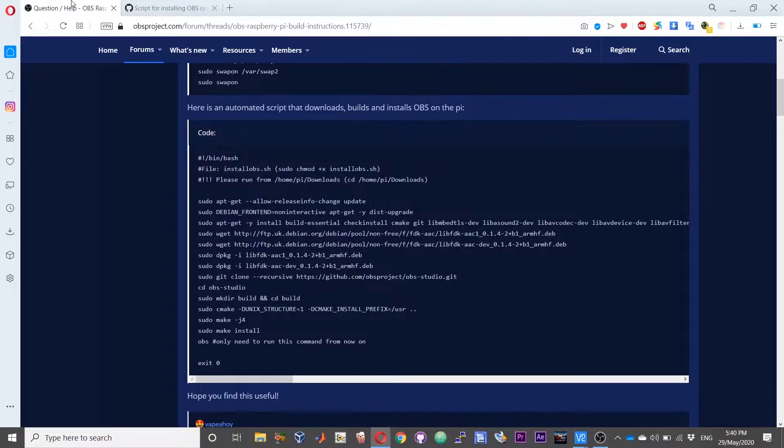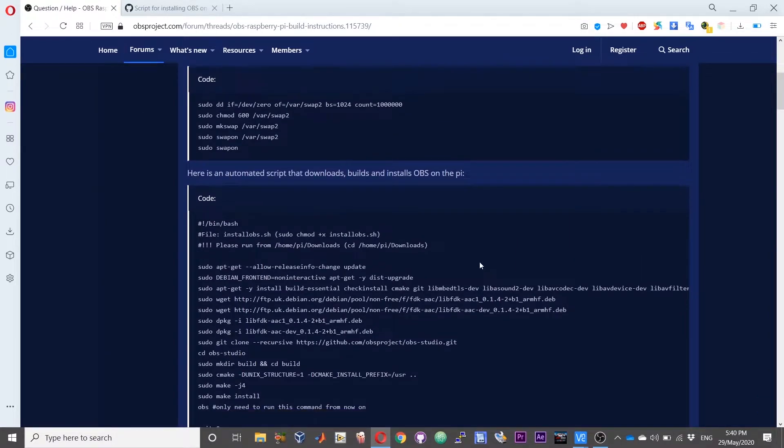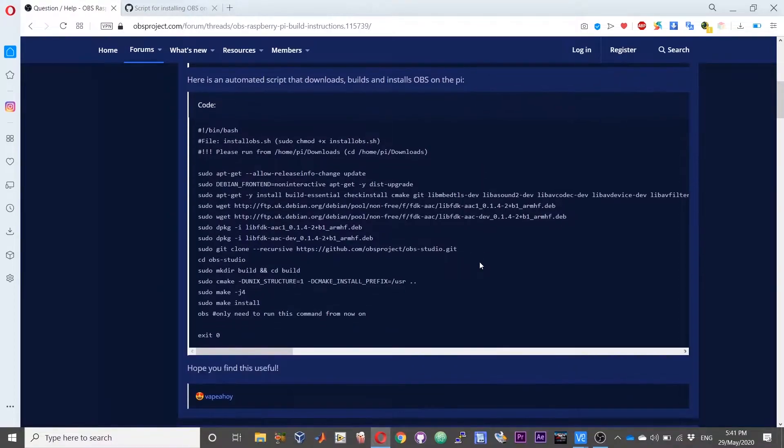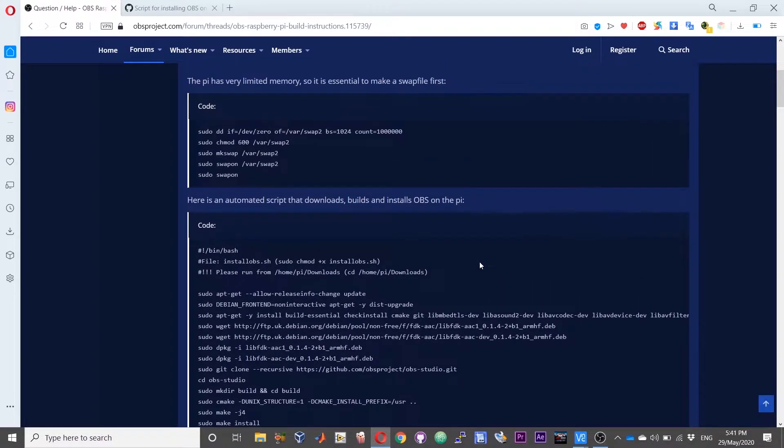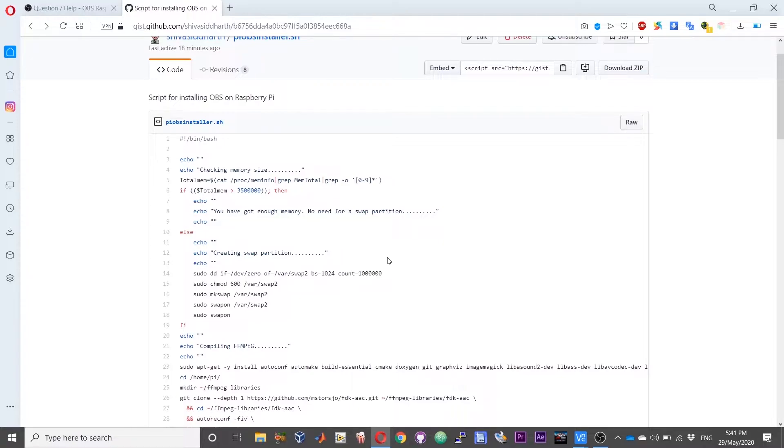This is loosely based on a discussion in this OBS forum. The user has posted a few lines from a script. What I have done is gone ahead and modified a few lines from here and created my own script which you can download and use for this installation. I will brief you on the changes that I have made.